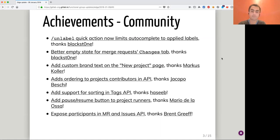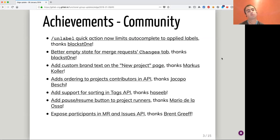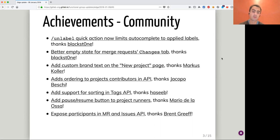And then we have two API improvements that basically add ordering and sorting for project contributors and tags API. Thanks Jacopo, Bessie, and Asib. We also have another one from Mario de la Ossa to be able to quickly pause or resume project runners instead of having to go into the edit page and set the runner to active or inactive.